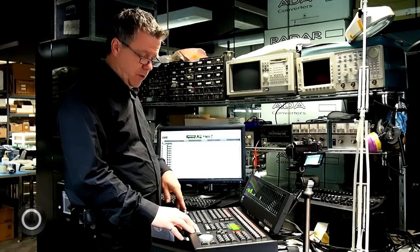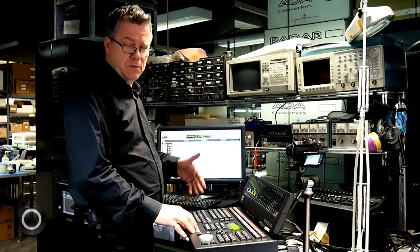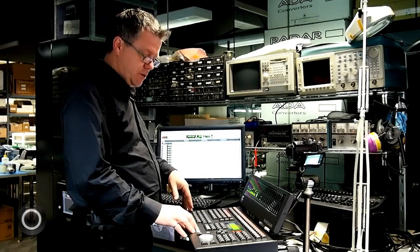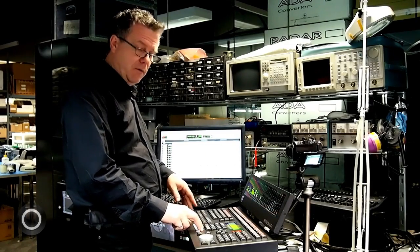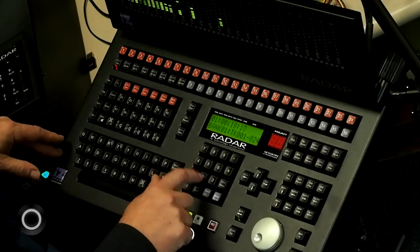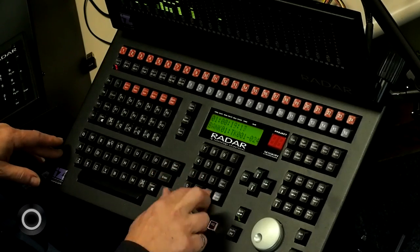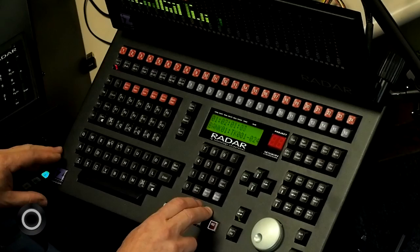In Pro Tools, the way you locate is a four keystroke operation. If I want to go to locate 12, I hit period, one, two, period. I'm now at location 12.